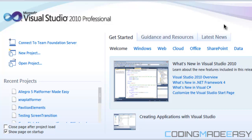We're going to be learning about screen state. Screen state is just transitioning between screens. For example, when a game starts it shows a splash screen, then the companies who made the game, then a title screen. When you press Enter it shows the main menu screen, and if you press Options it shows the options screen. That's all handled by the screen state.